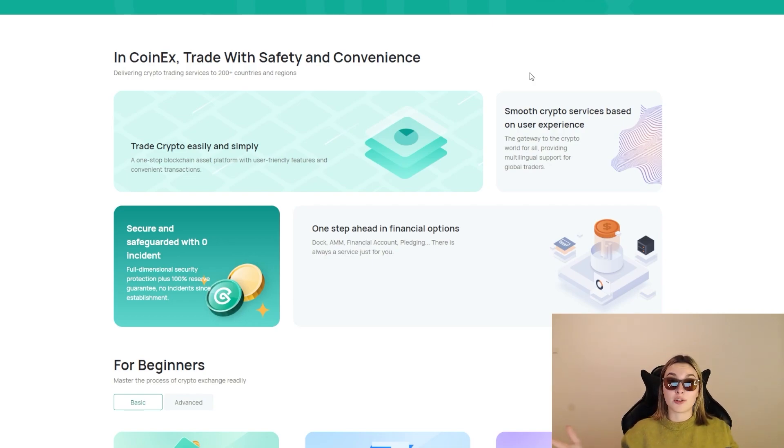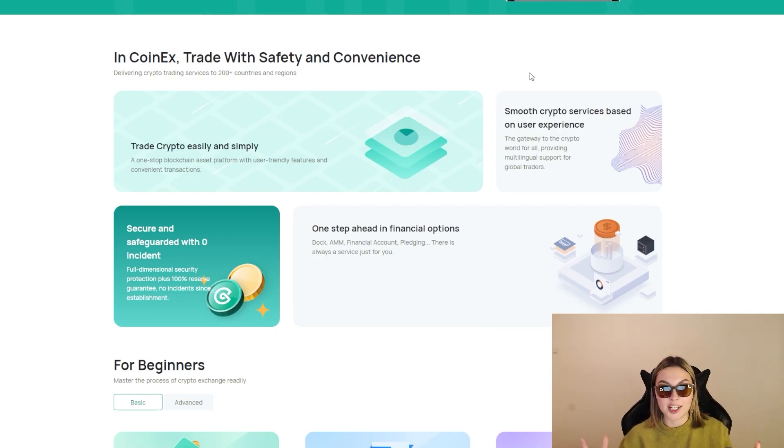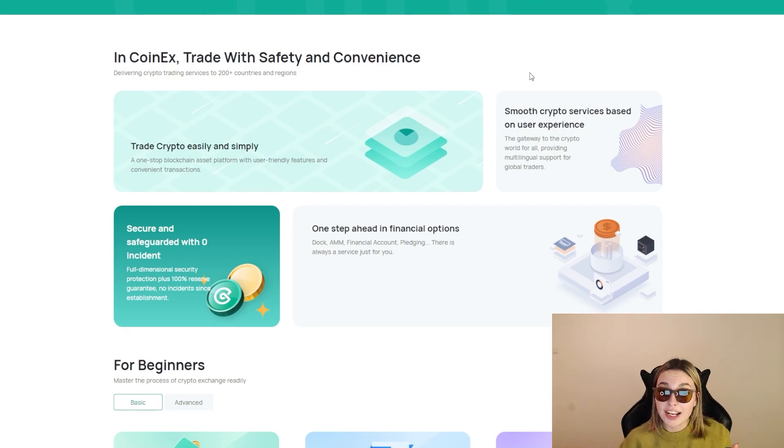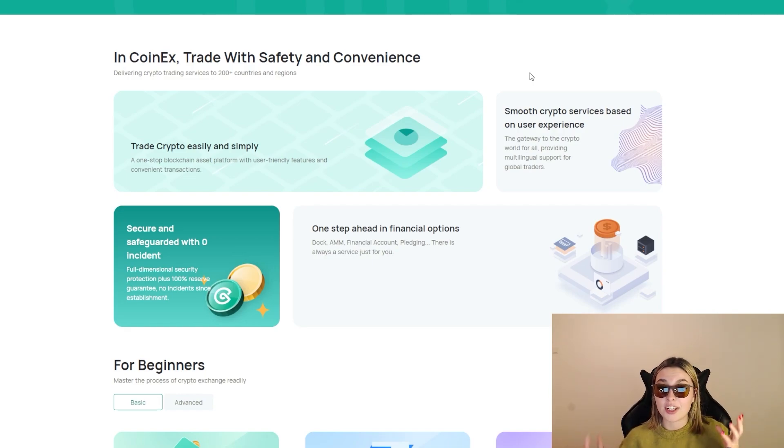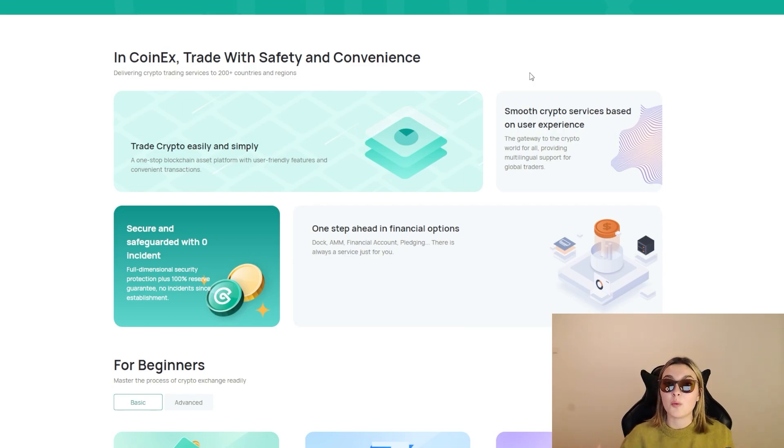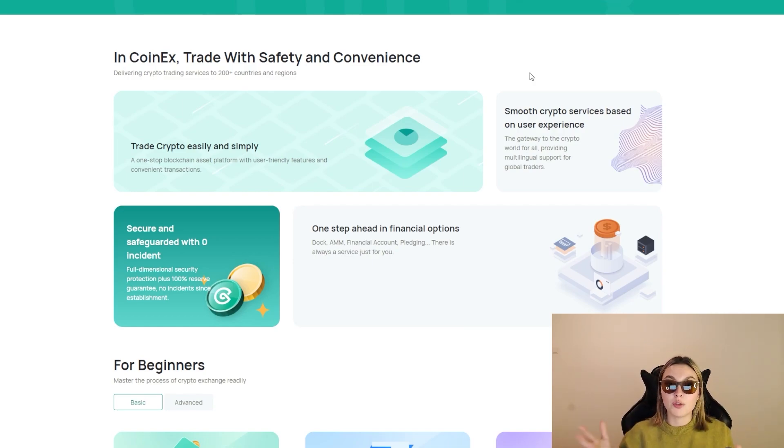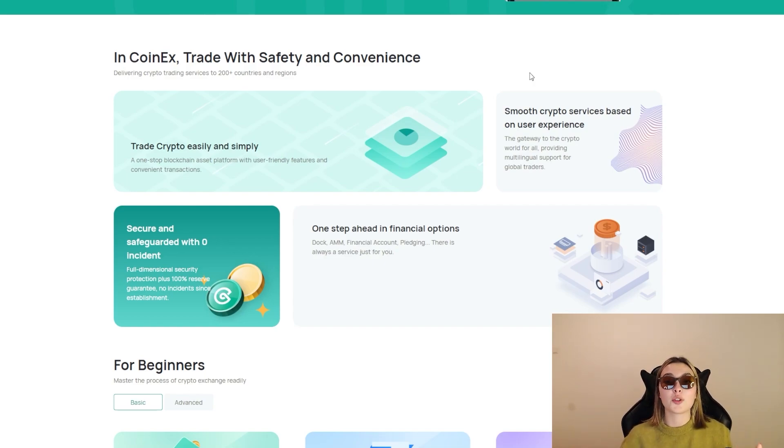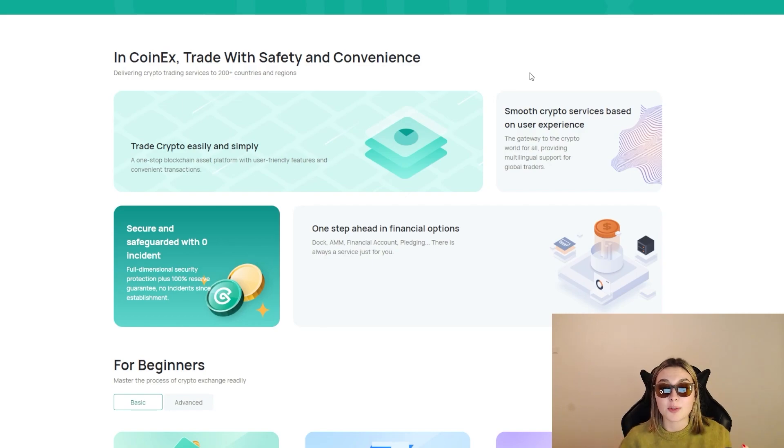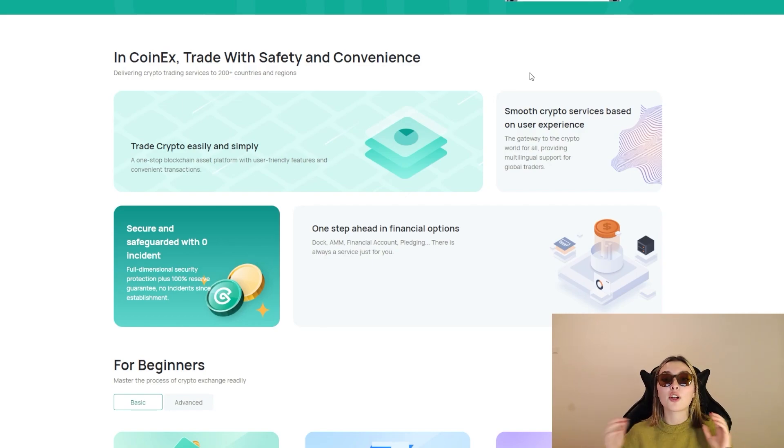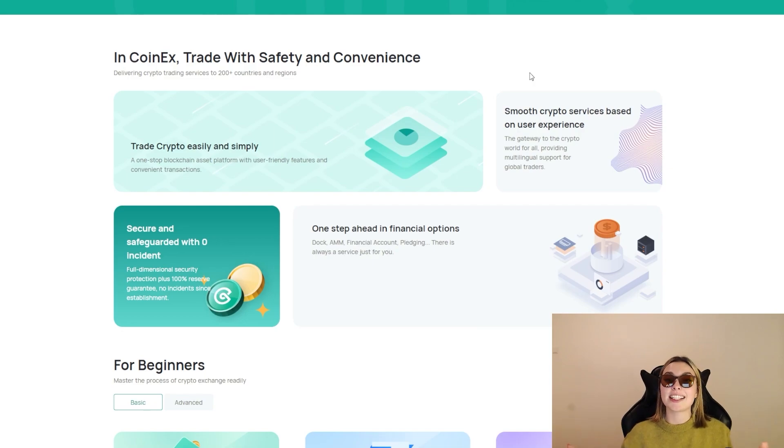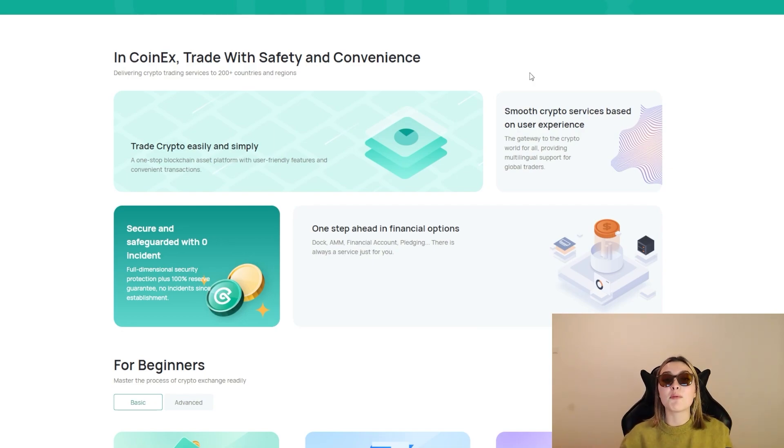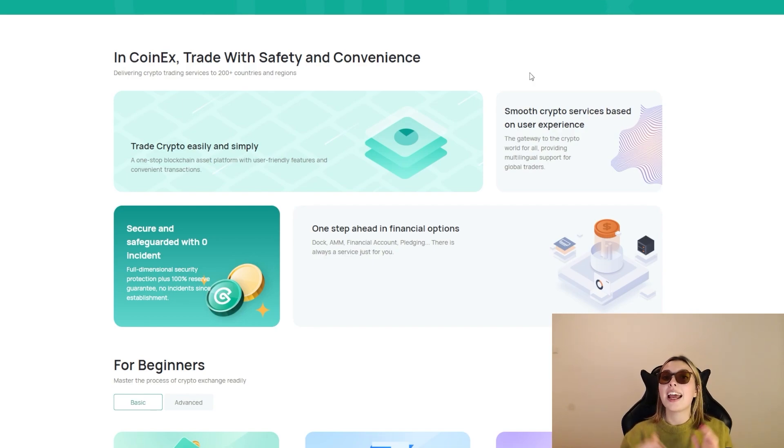Number three: one step ahead in financial options. AMM, financial account, pledging - there is always a service just for you. Anything that you want, you can find it over here. And number four: smooth crypto service is based on user experience, the gateway to the crypto world for all, providing multiple legal support for global traders. We've already mentioned that these guys have got 16 languages, more than 300 million users in more than 200 regions and countries, which is, once again, I cannot stress this enough, absolutely crazy.